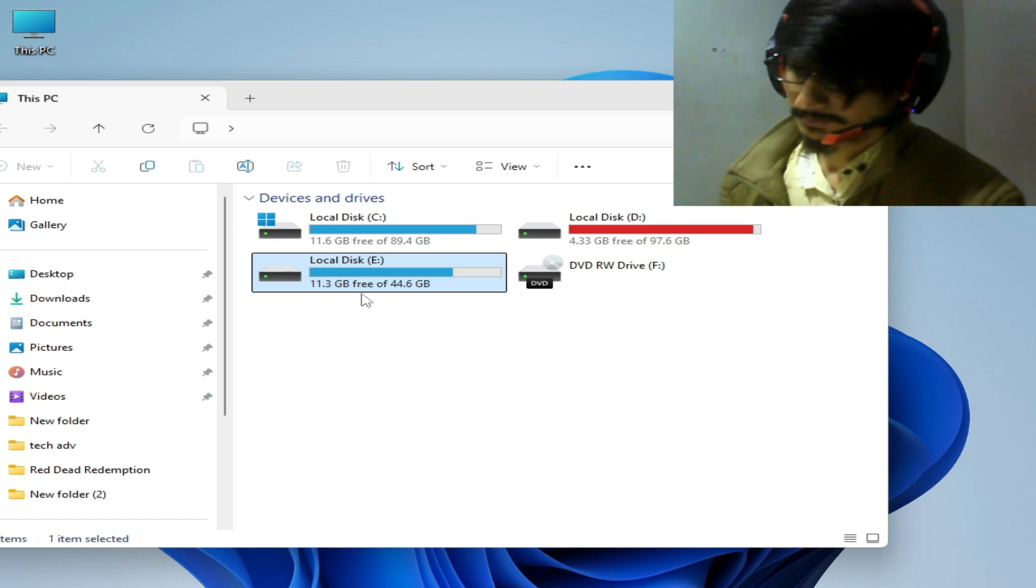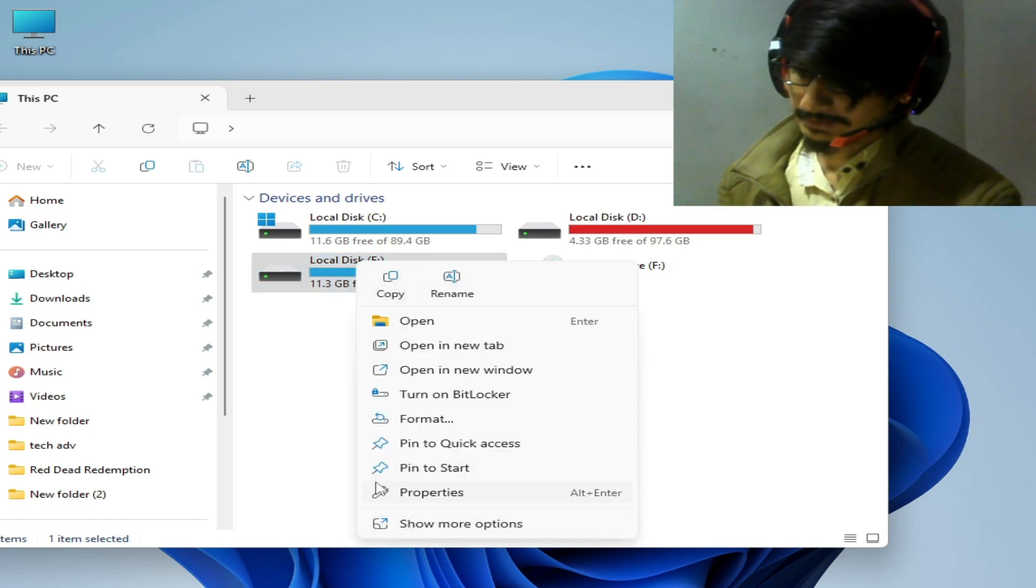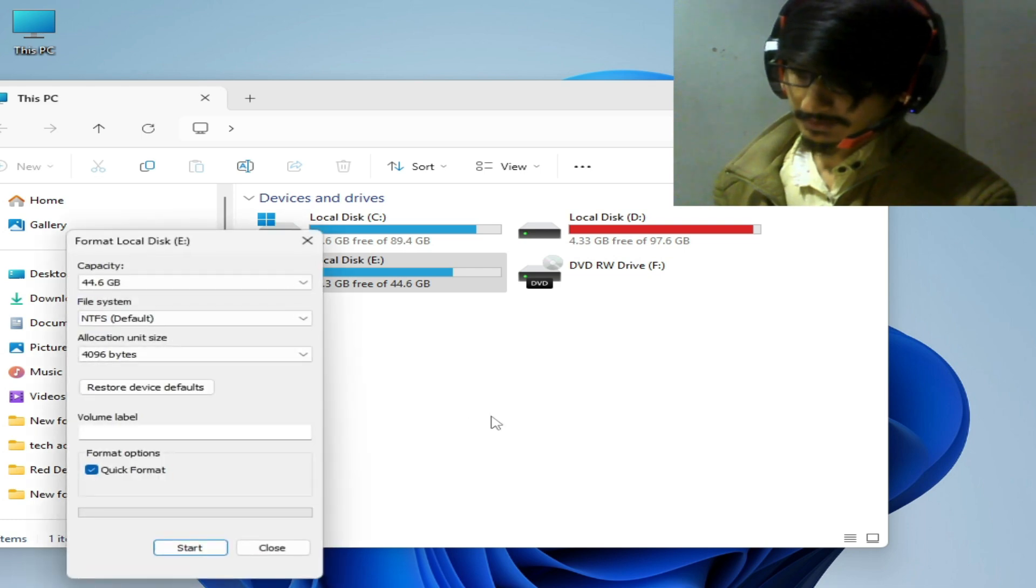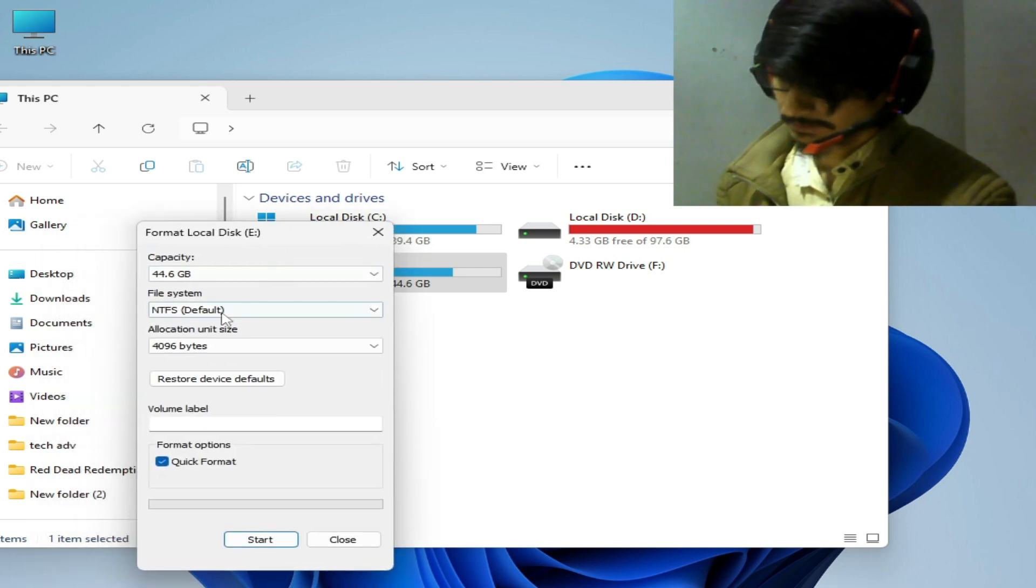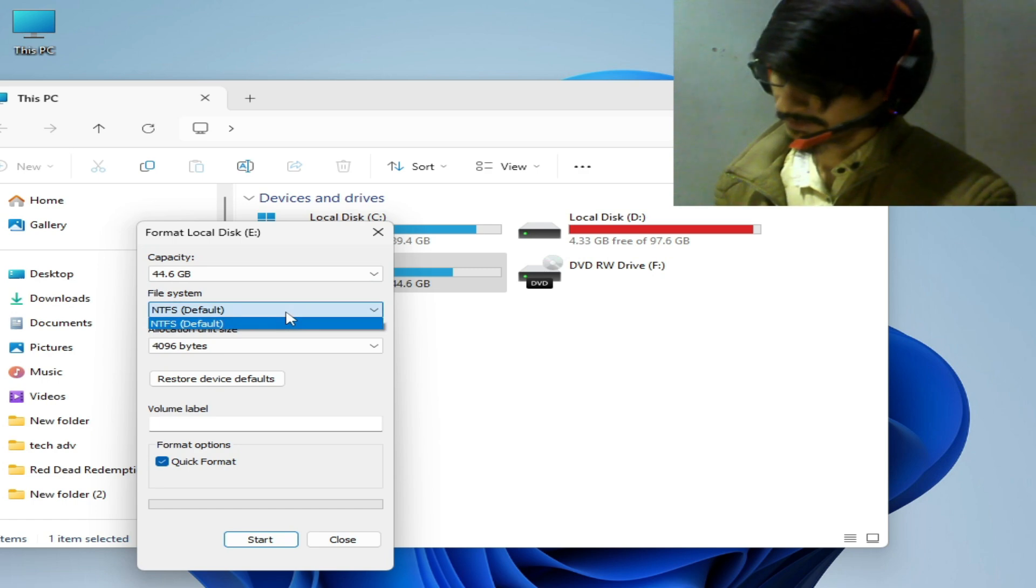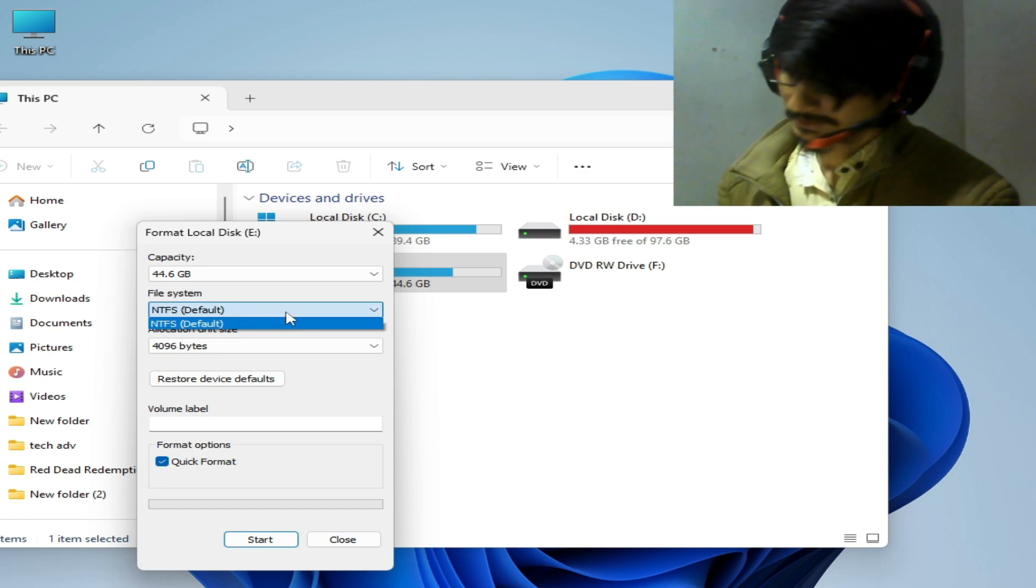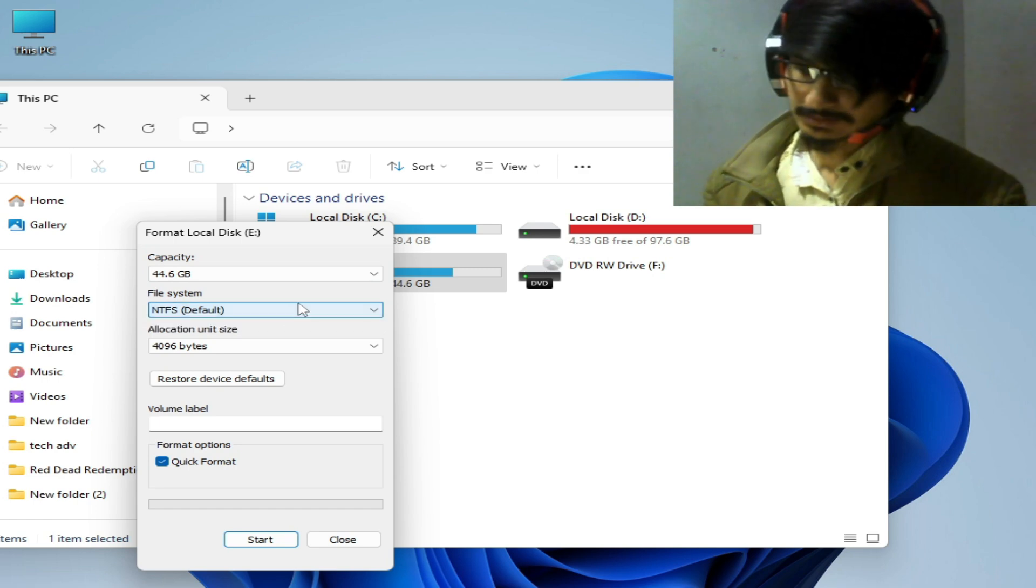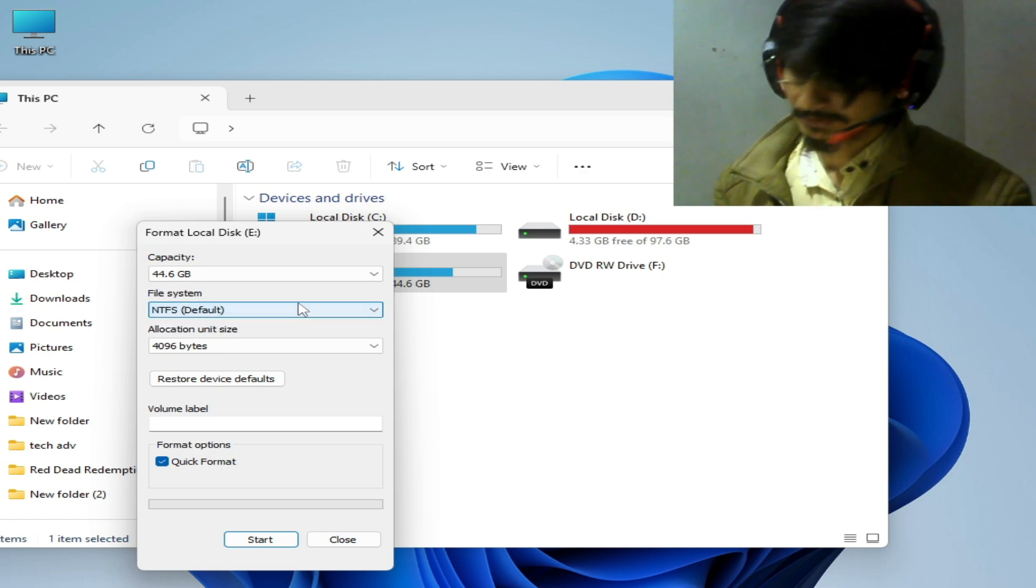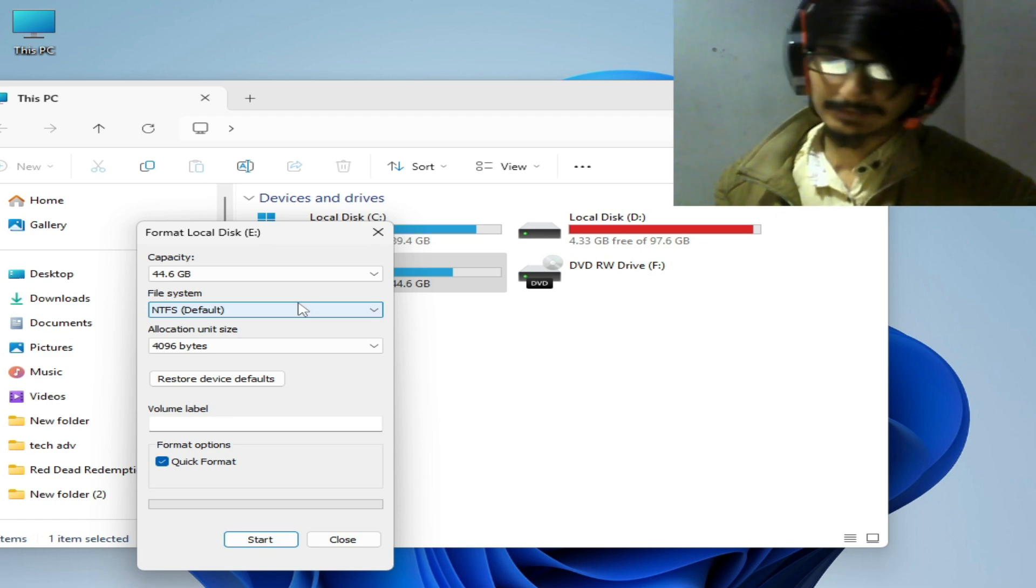Right click on it and go to properties, format, and you can see file type default. Click here. When you click here you can see multiple file types: FAT32 and NTFS.